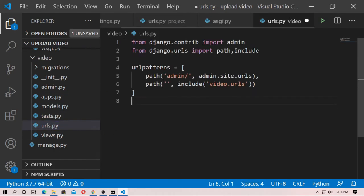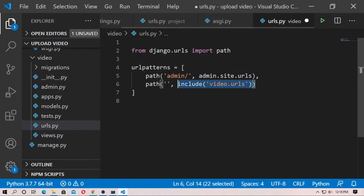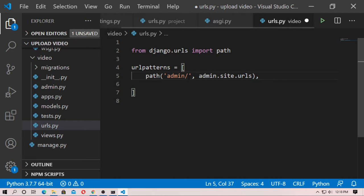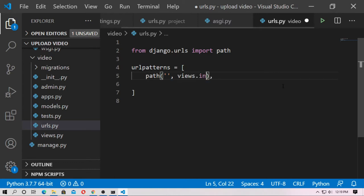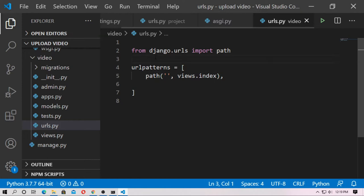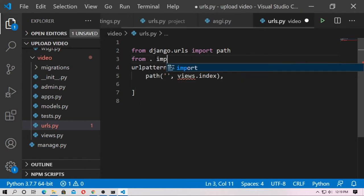Just copy and paste it, remove the unnecessary parts. This is for the landing page, so just create a function name 'views.index'.